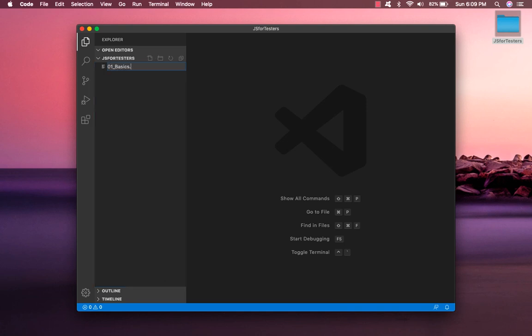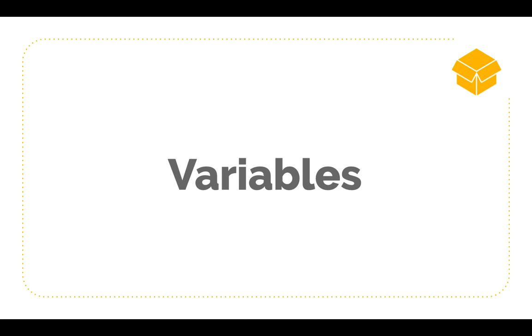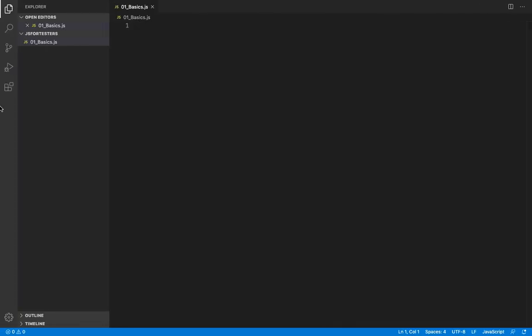Let's create a new JavaScript file. We'll be starting off with variables. Variables are like boxes — they are used to store a value. To create a variable in JavaScript we use the 'let' keyword. Let's create a variable, give it the name 'name', and assign it a value. This creates a variable 'name' with the value 'John'. Because John is a string it must be wrapped in quotes — single or double, but they must match.